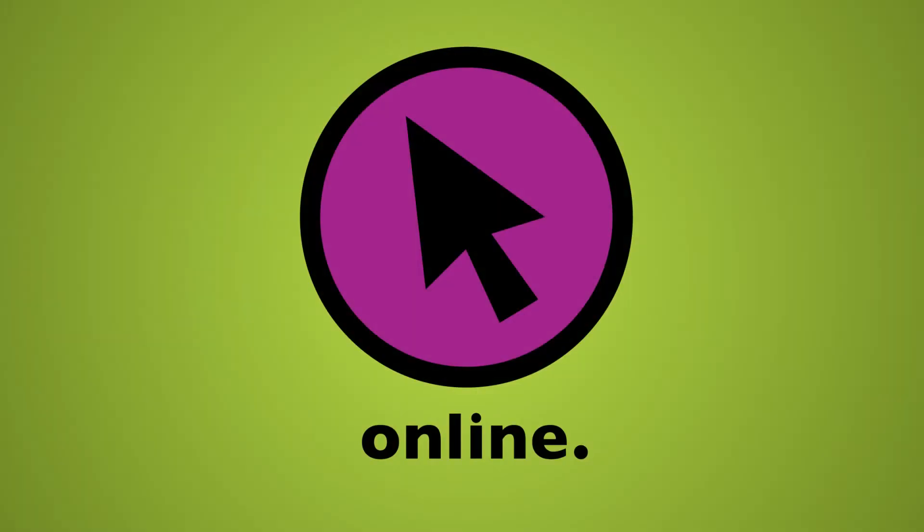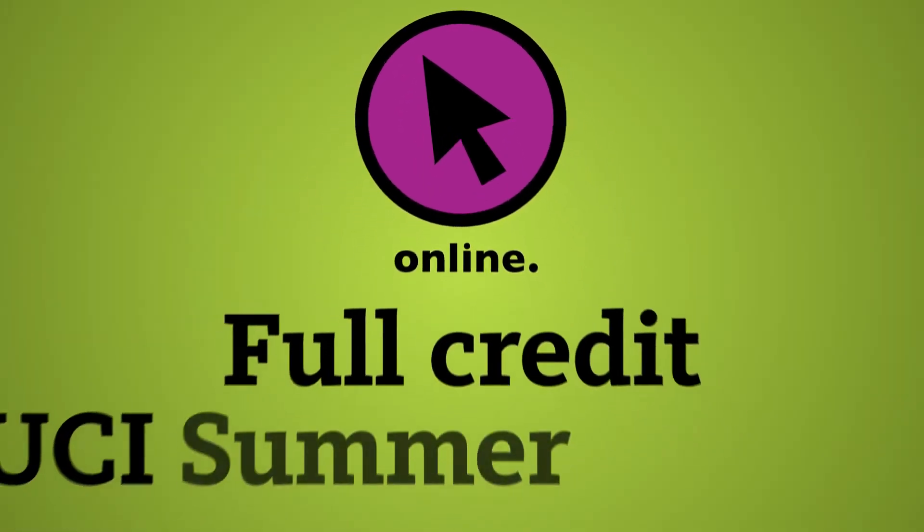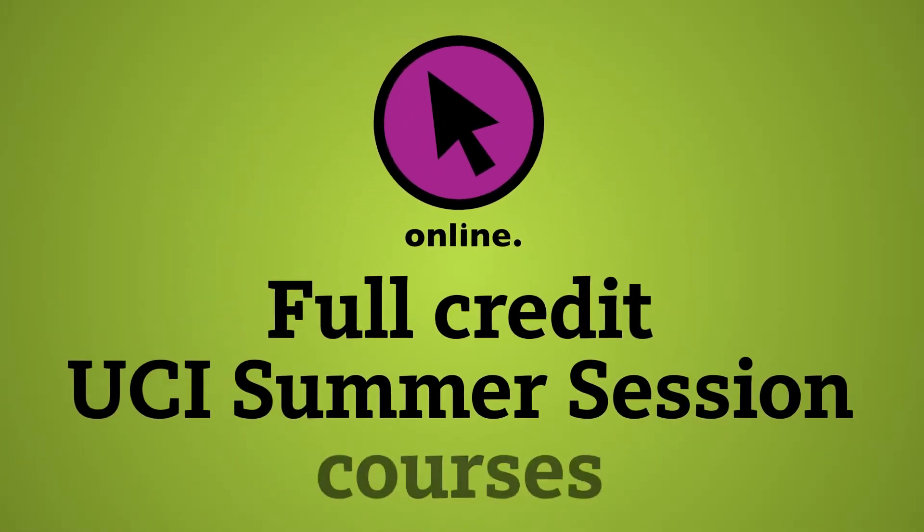I'm here to tell you a little bit about the online courses that are full UCI, full credit summer session courses.